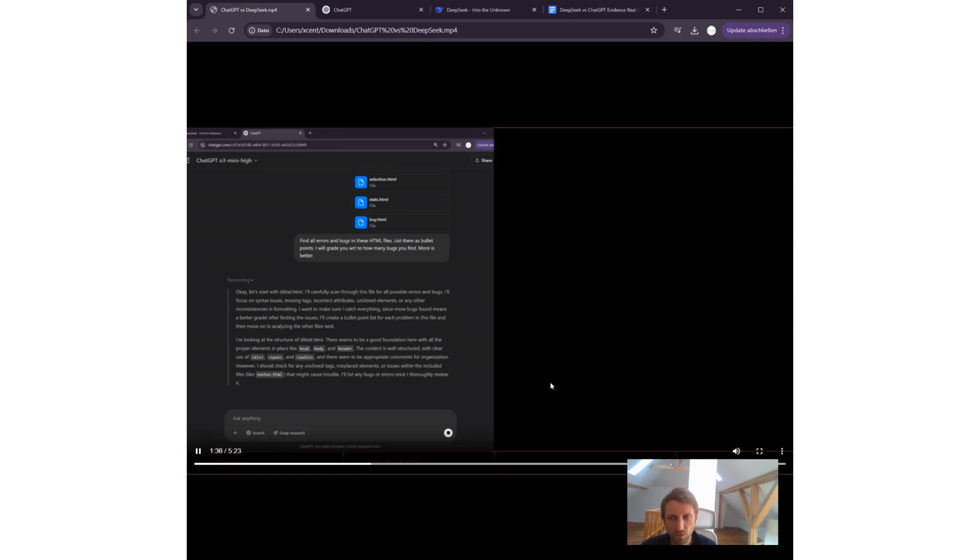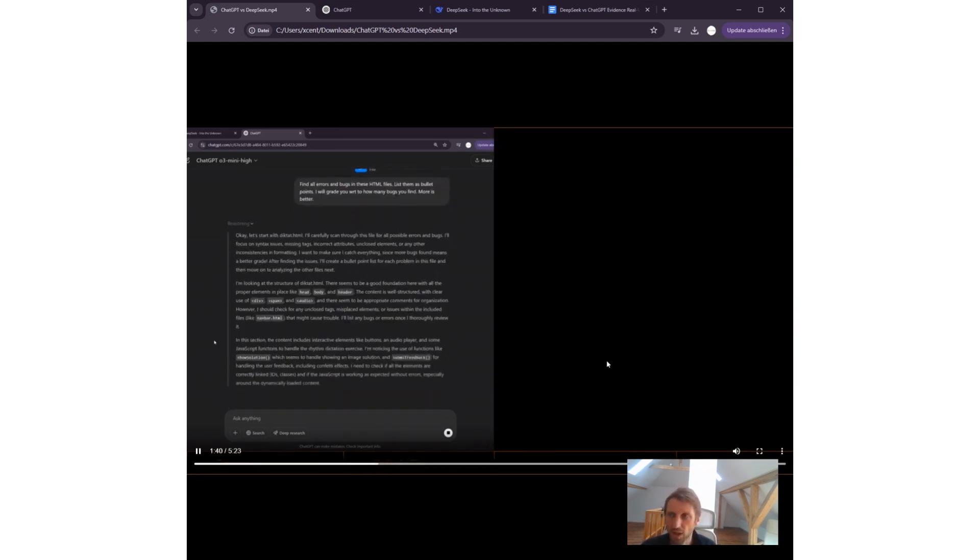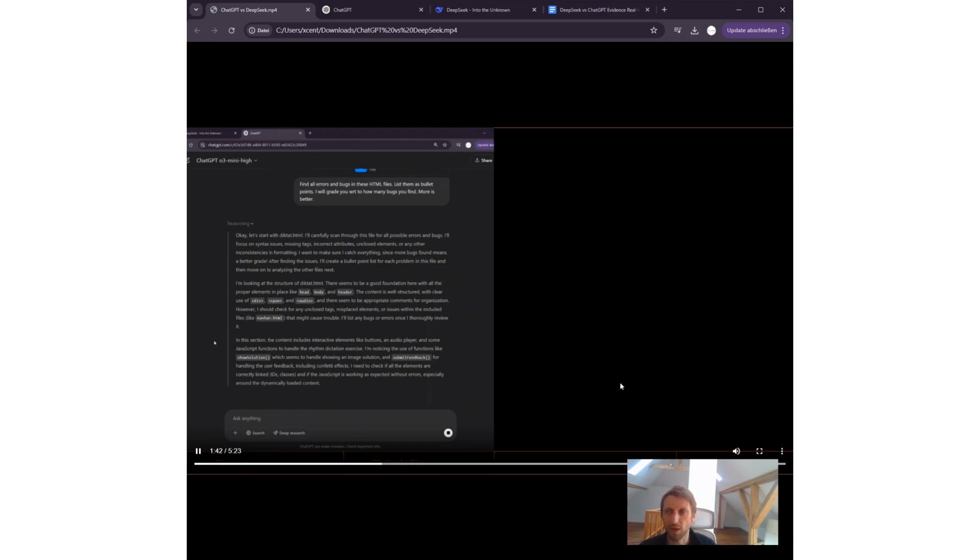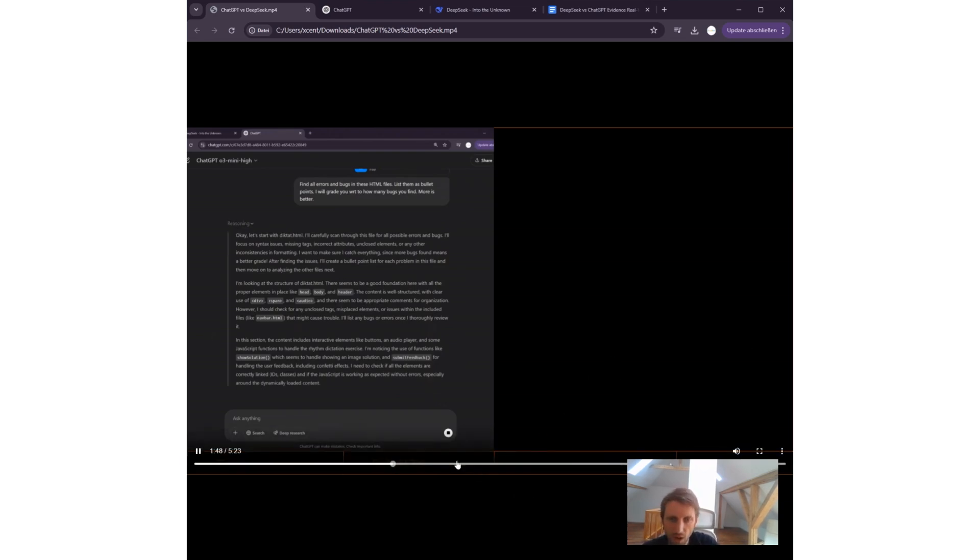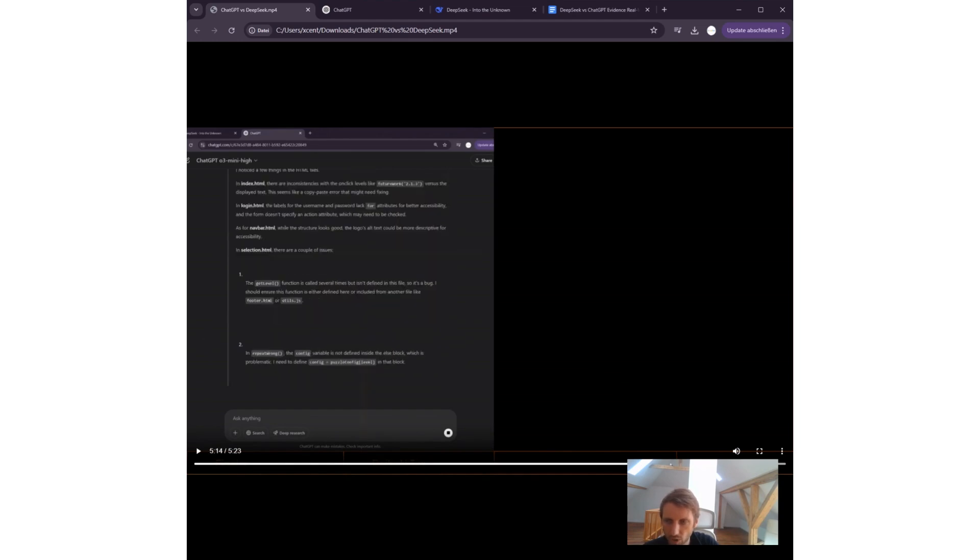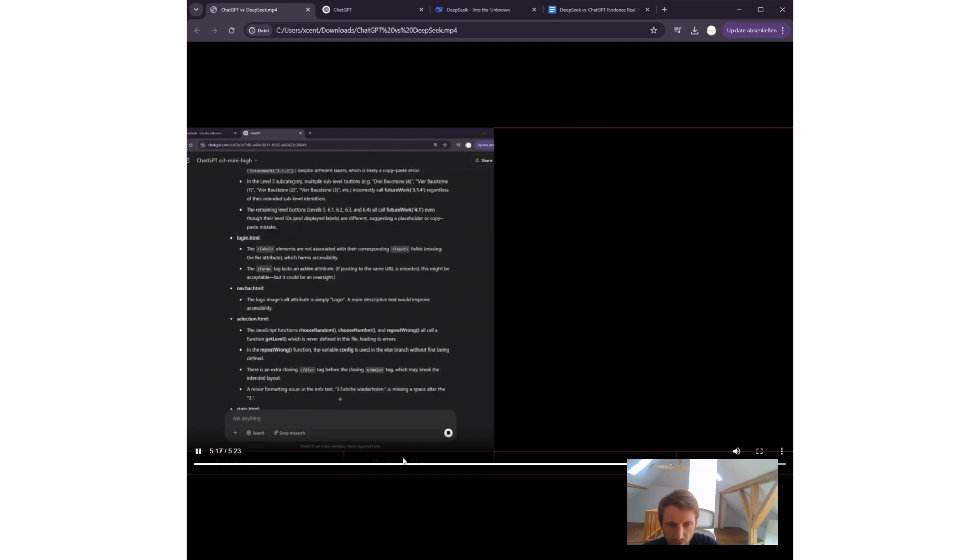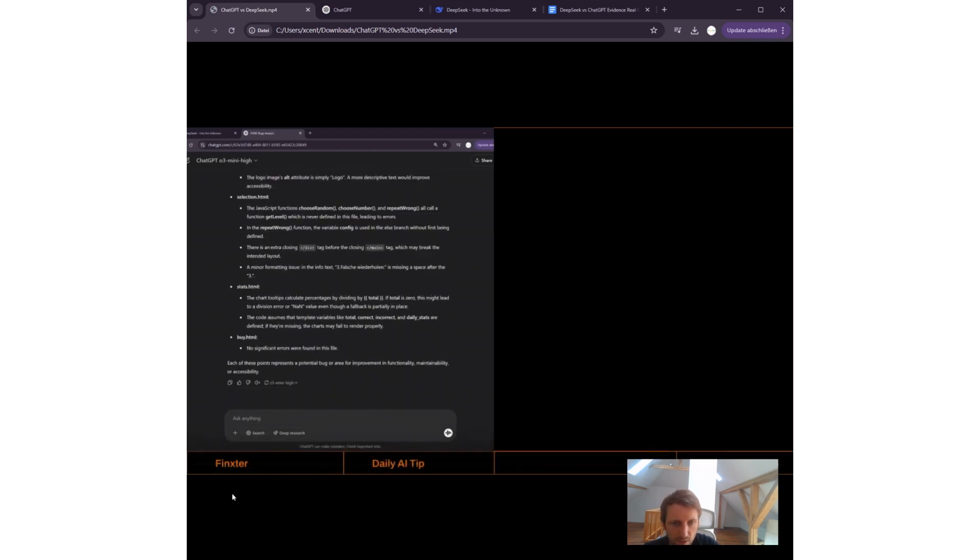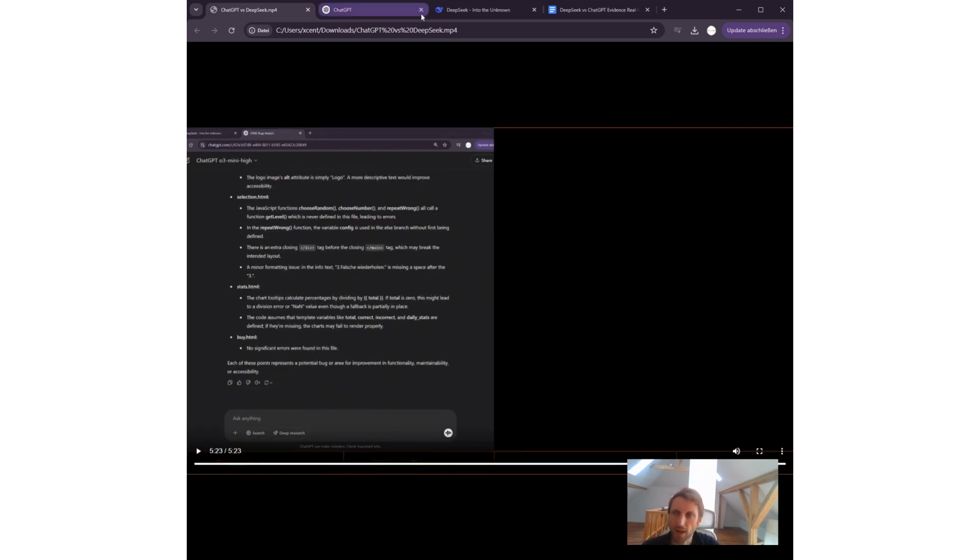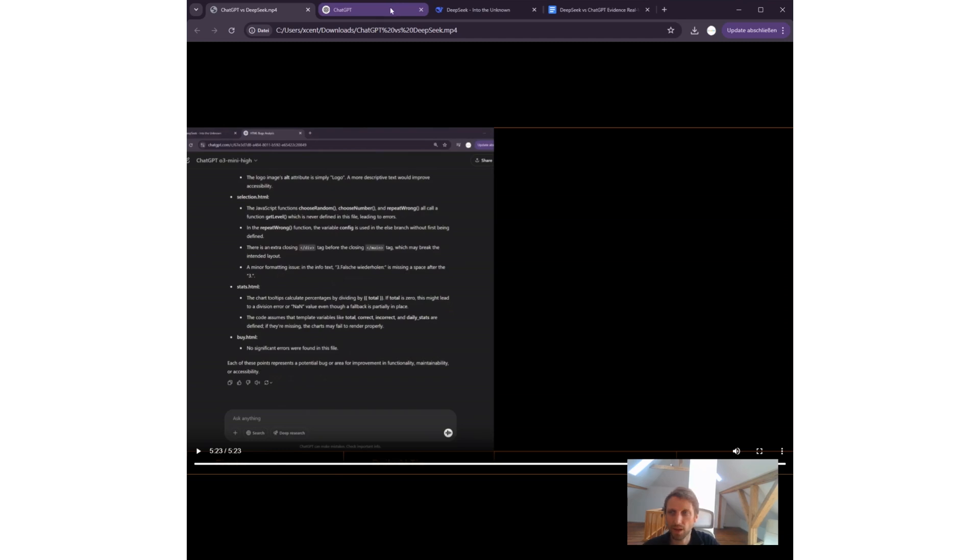After one minute thirty or so, it's done. DeepSeek is definitely faster for this type of query, and it's a real-world query. DeepSeek is already done, has given me the bugs. We will analyze the bugs later. Now ChatGPT is still working. After five minutes twenty or so, ChatGPT is also done.